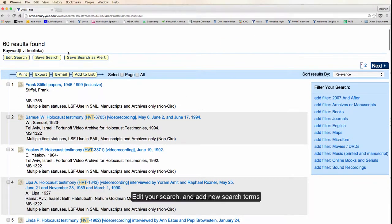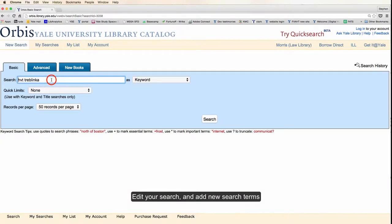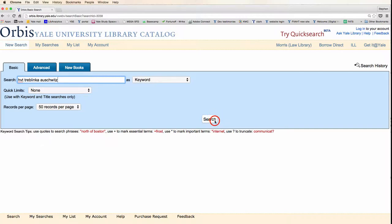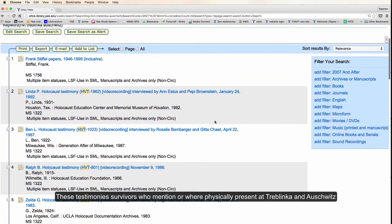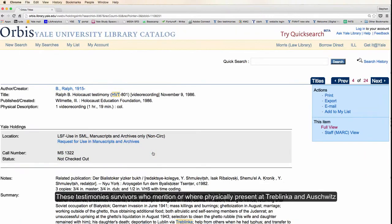You can edit your search and add new search terms. Orbis assumes there's an AND between each of these search terms in a keyword search. These testimonies will have survivors who mentioned or were in both Auschwitz and Treblinka.